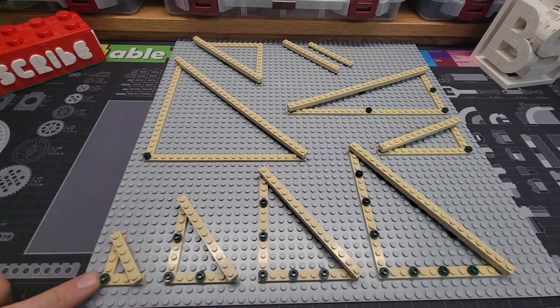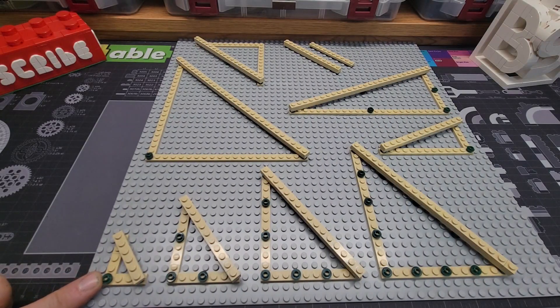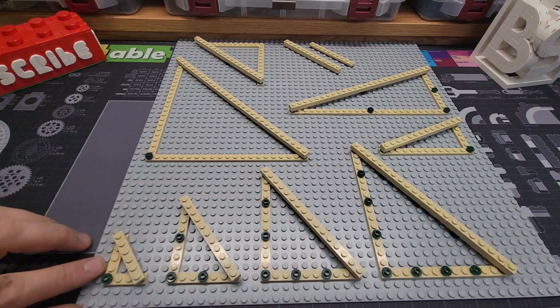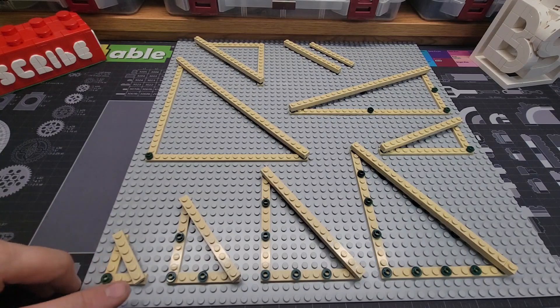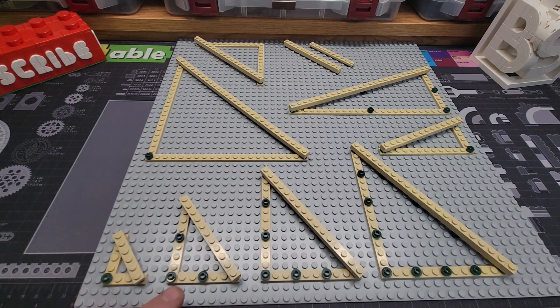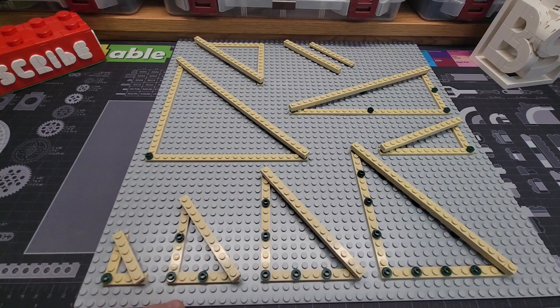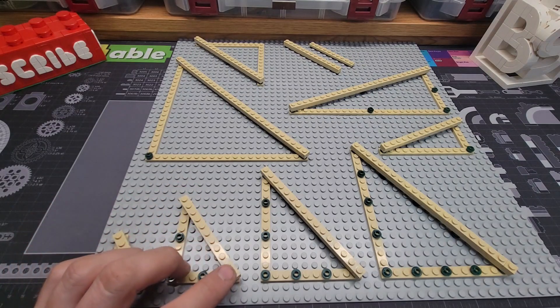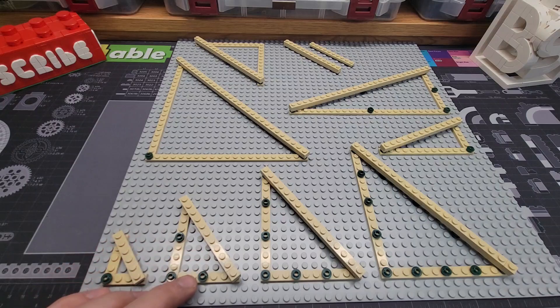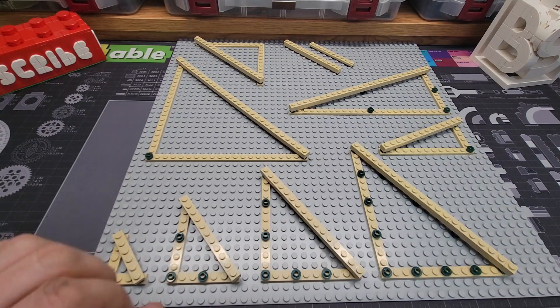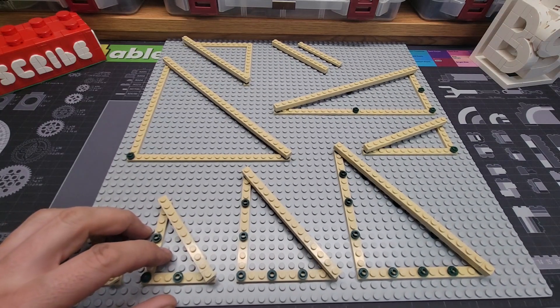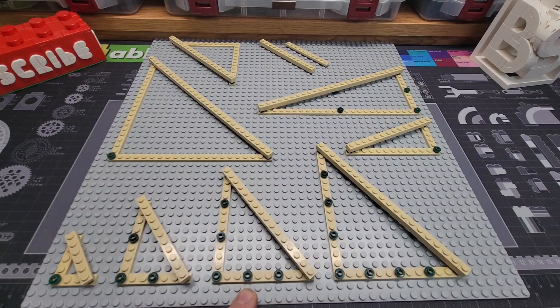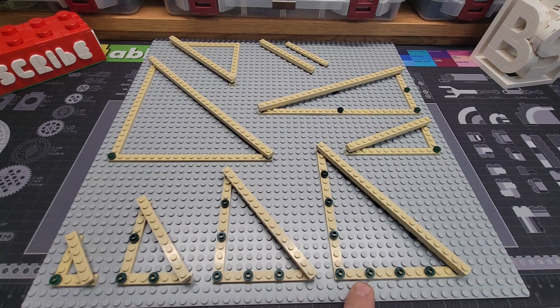So here we have our three, four, five triangle, just like I did on the previous plate. If we double all the sides, we can make a six, eight, ten. Also, keep in mind, each side is one stud longer in Lego talk than it is in fence post talk. 9, 12, 15. 12, 16, 20.